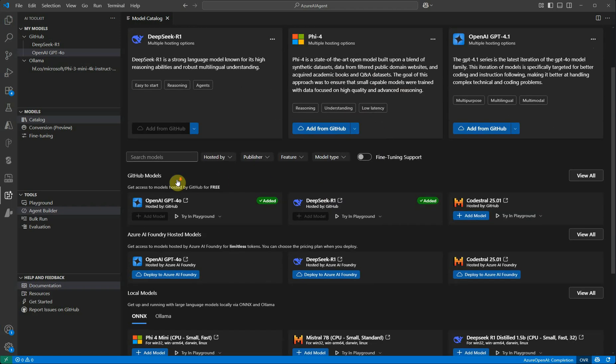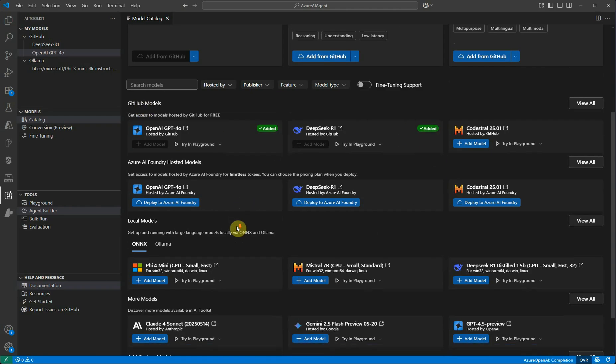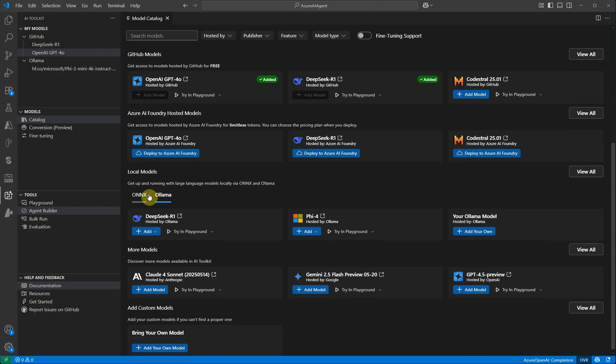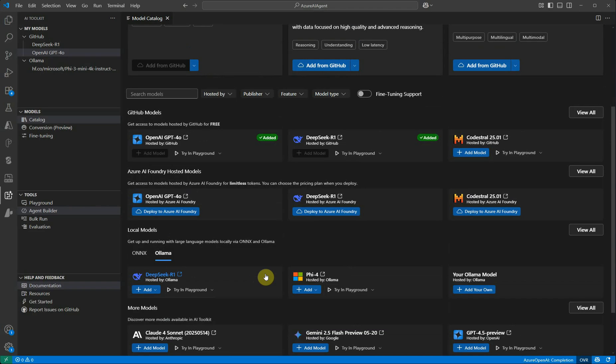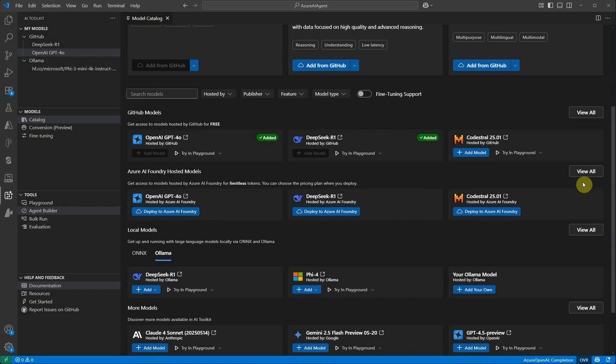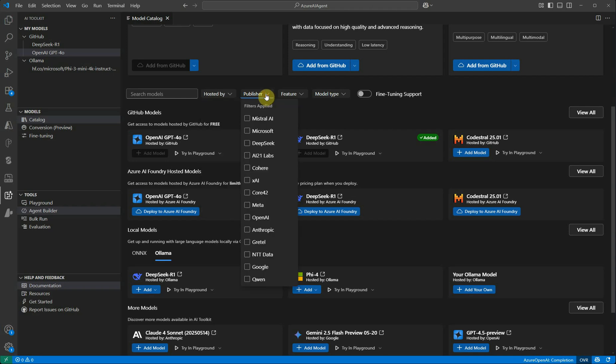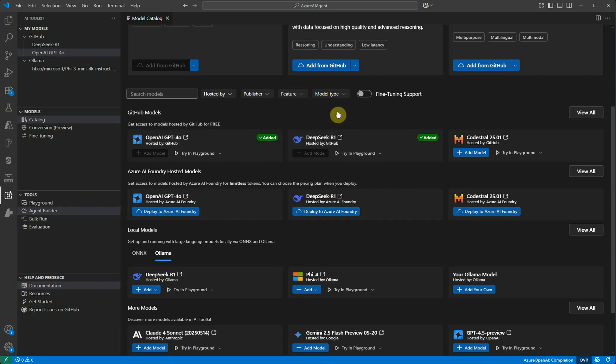Then we have the models from GitHub, provided by GitHub. Then we have local models which are supporting ONNX and Ollama. These are the different categories. There's a button View All, so it means there are many more models under this. If you want to filter it out, you can either go with Hosted By, or you can go with the Publisher, by the features, then you have Model Tags - where do you want to run it, how do you want to access it.